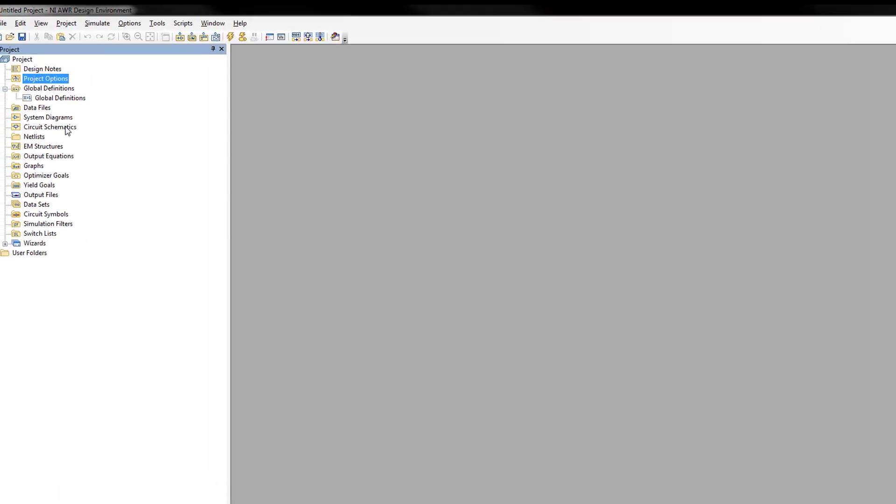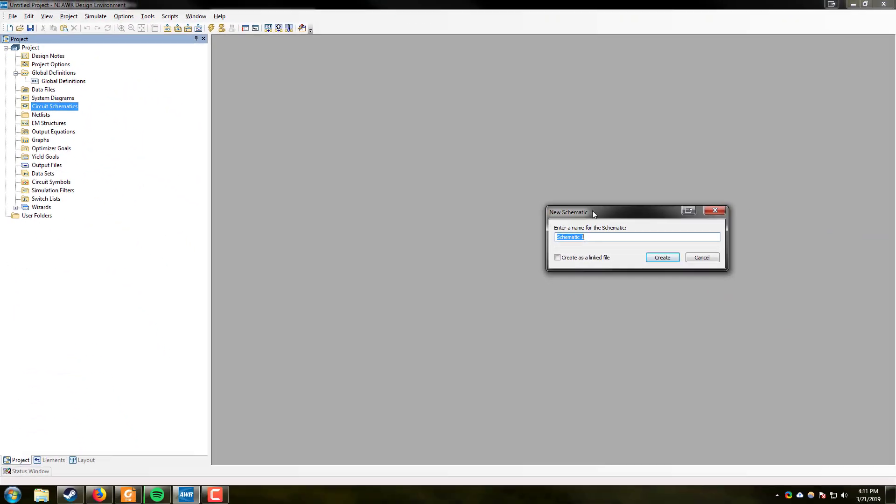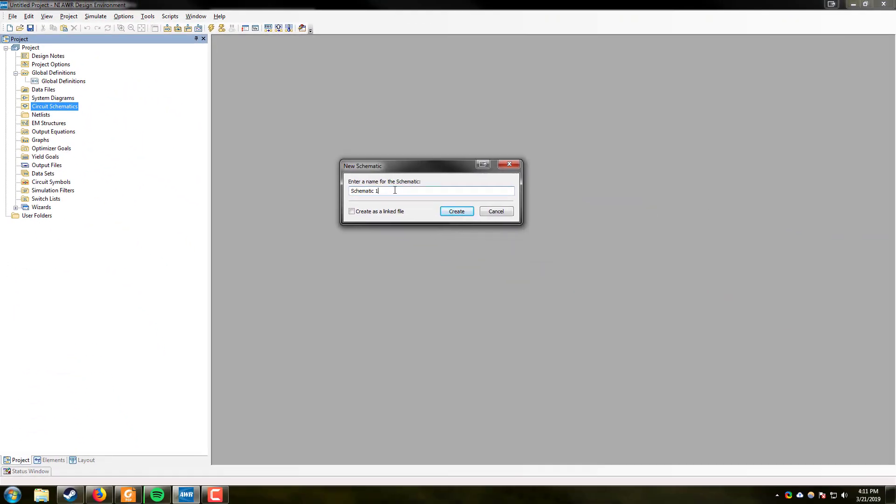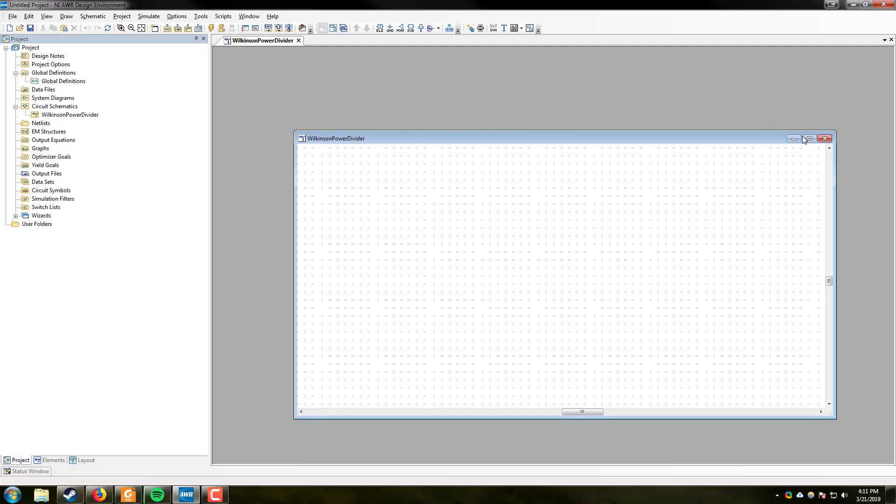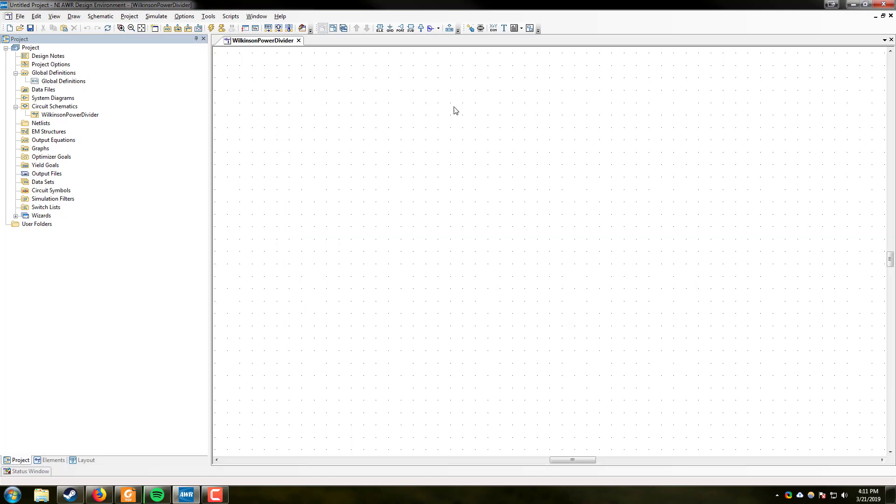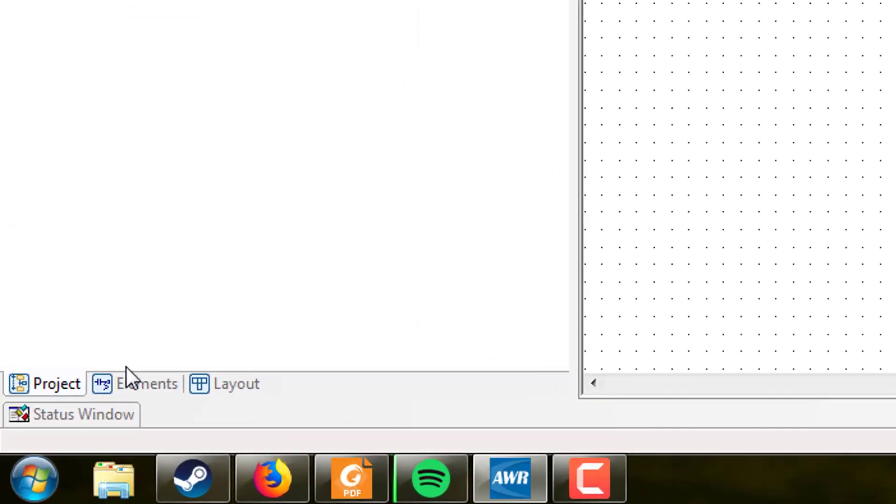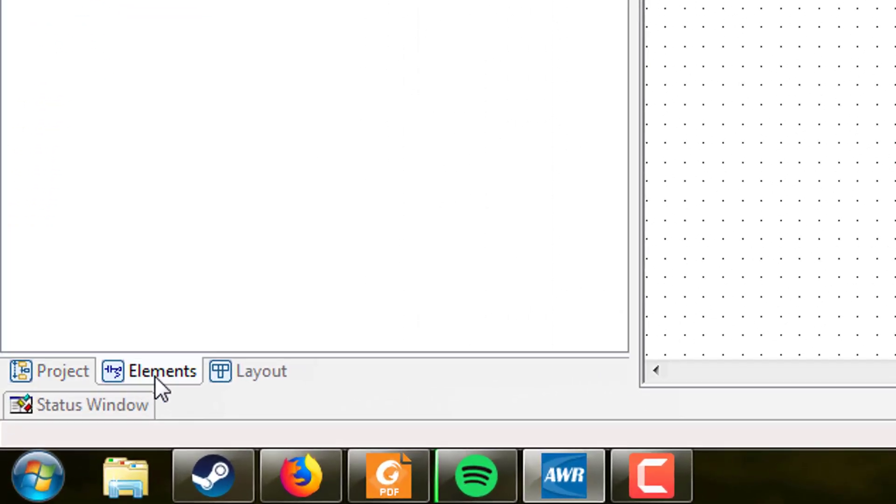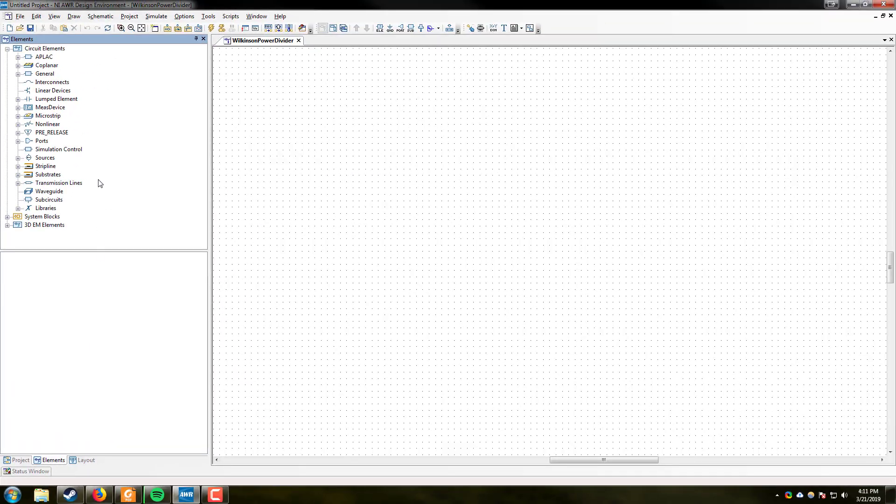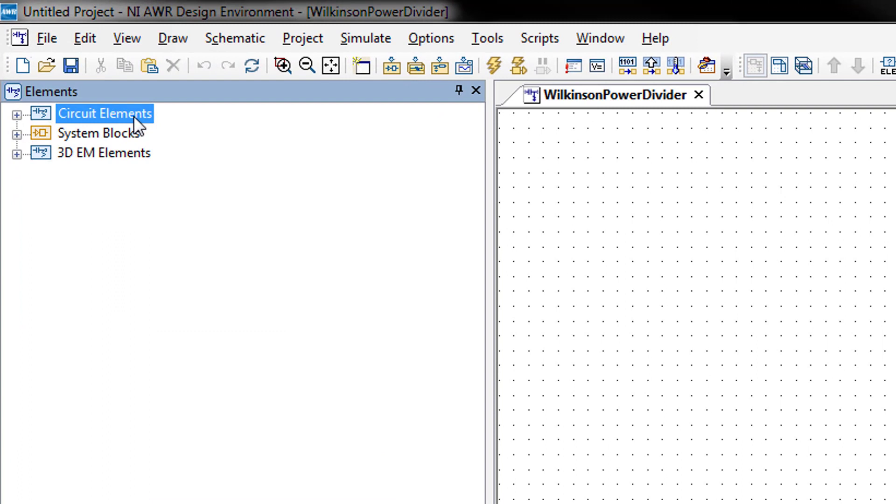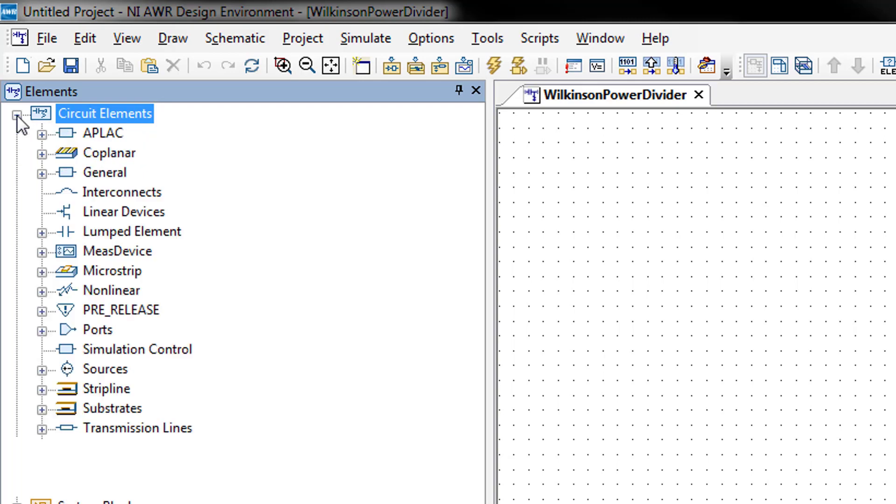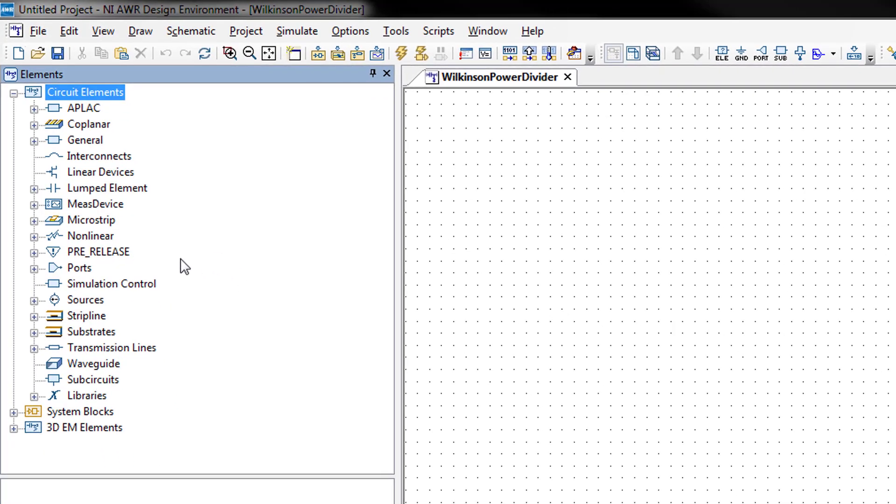We will then right-click on circuit schematics and create a new schematic. We will simply call this Wilkinson power divider and hit OK. This will bring up our pane where we will be designing. Down here on the bottom under the project pane is another tab called elements. When you first open up the software it will look like this: Circuit elements, system blocks, and 3D-EM elements. Since we are designing circuits, we will expand the circuit elements.